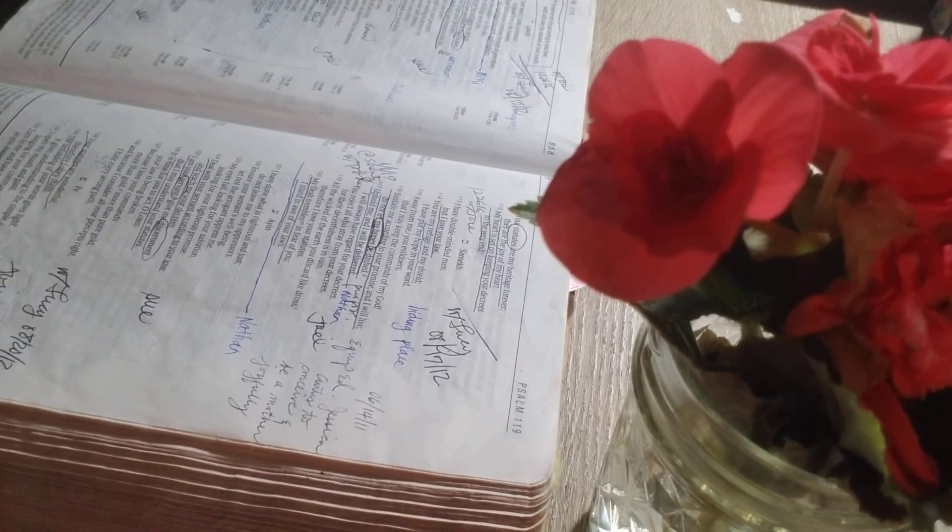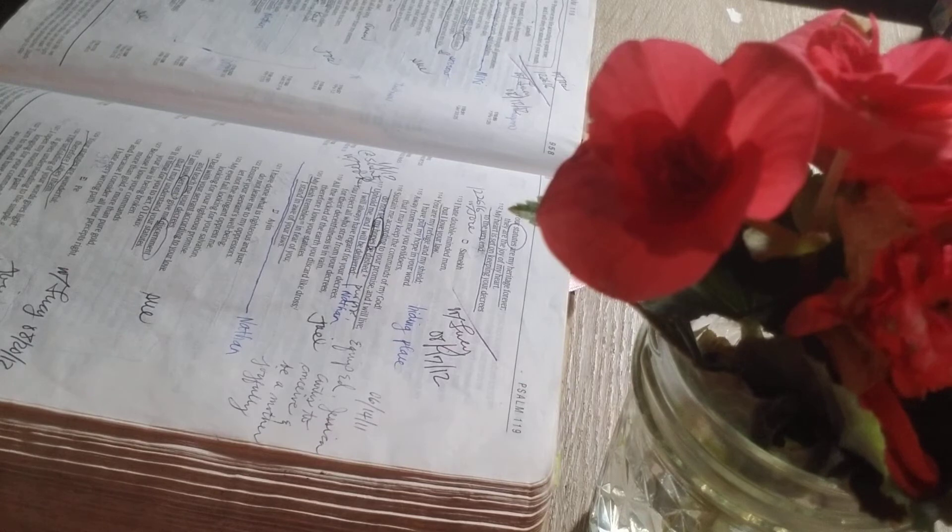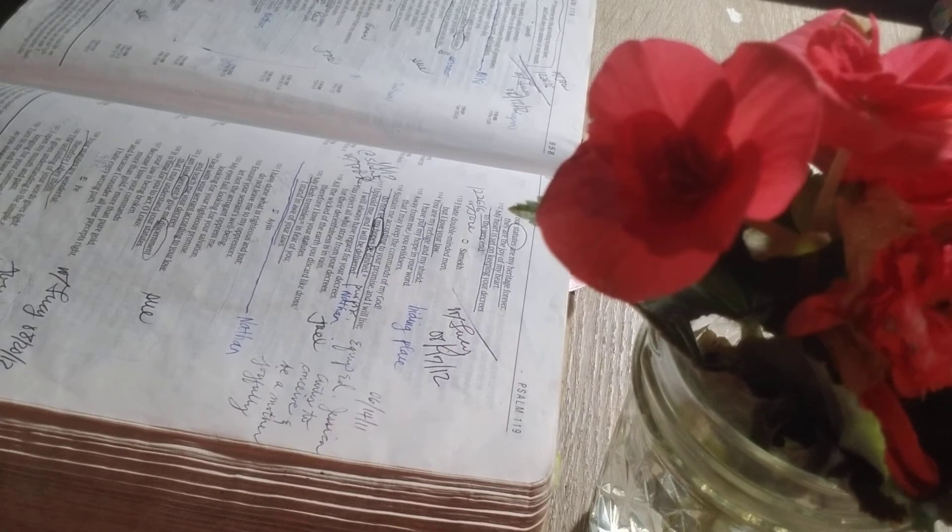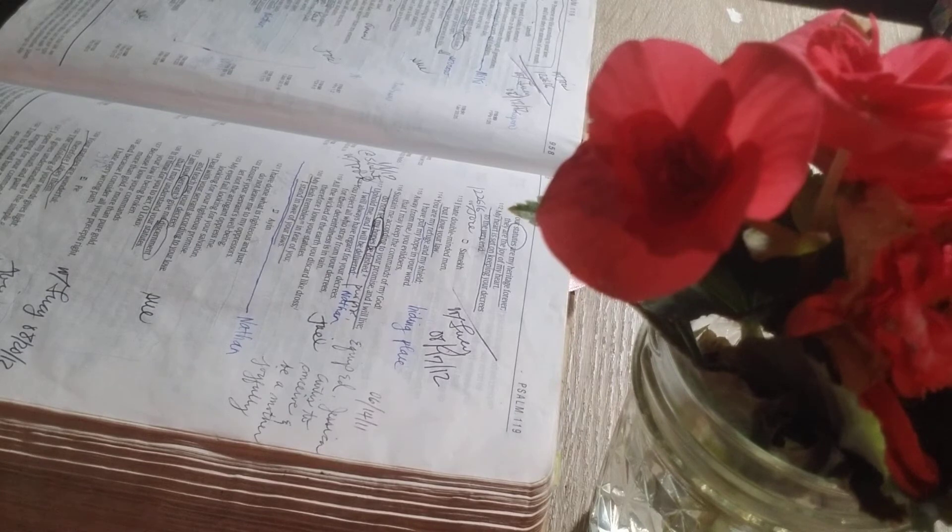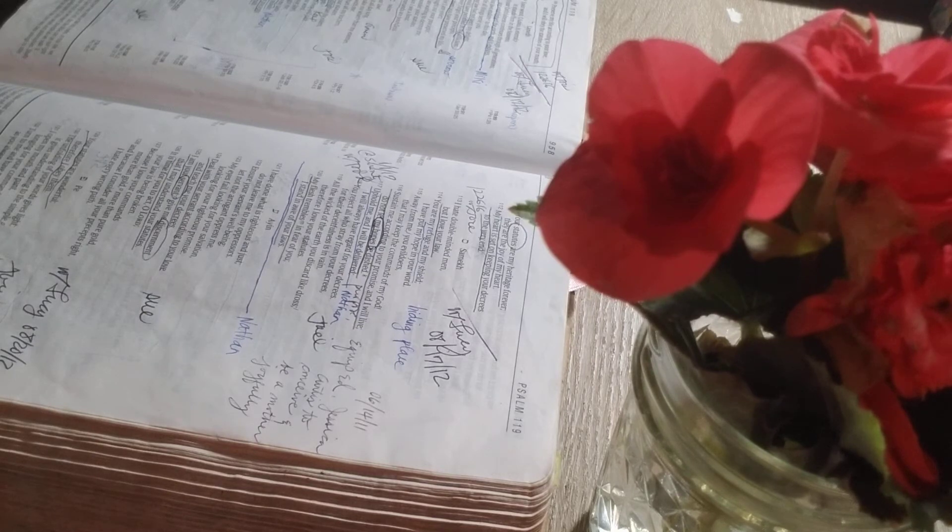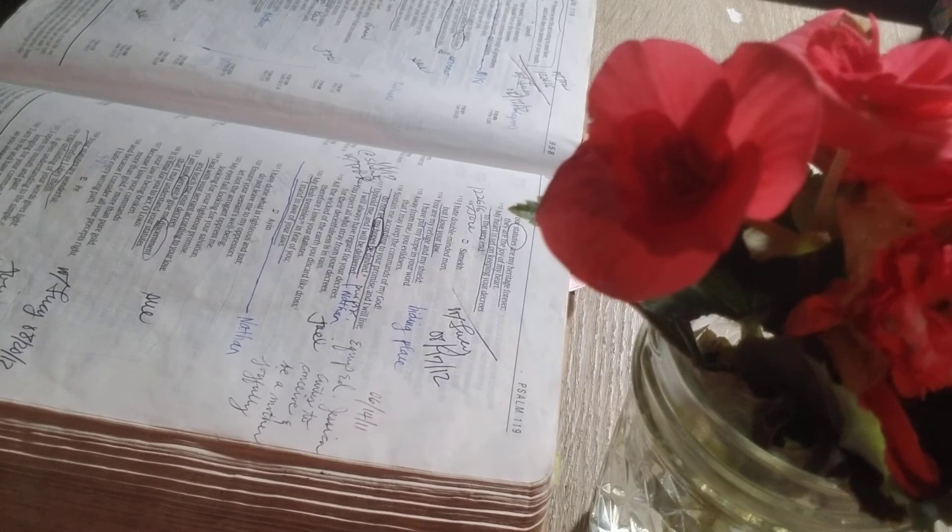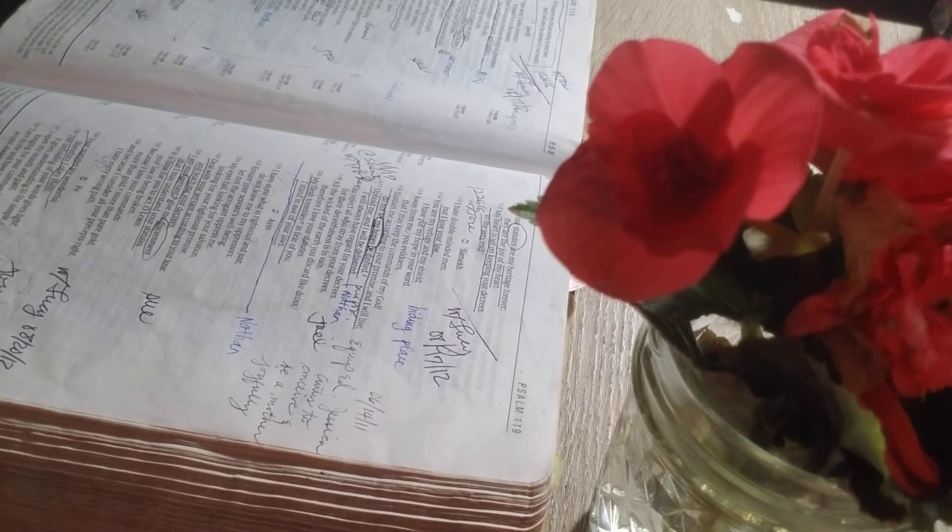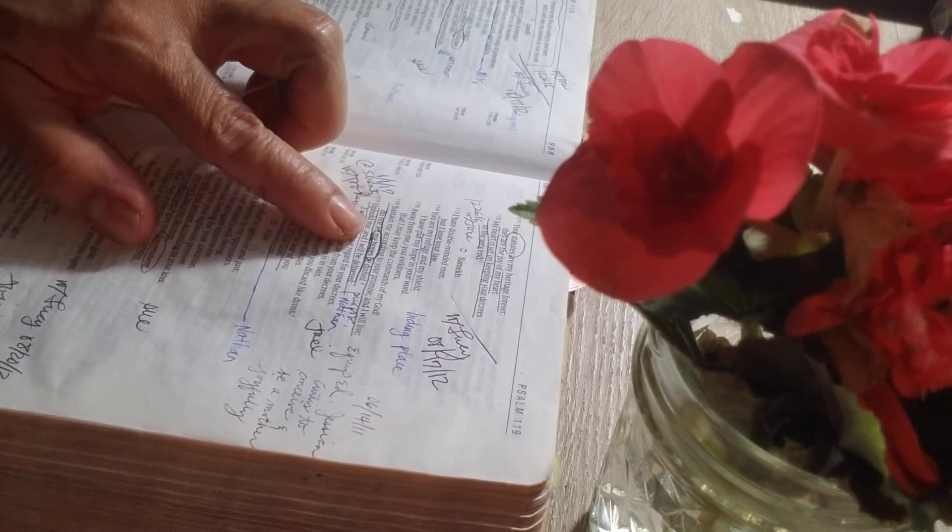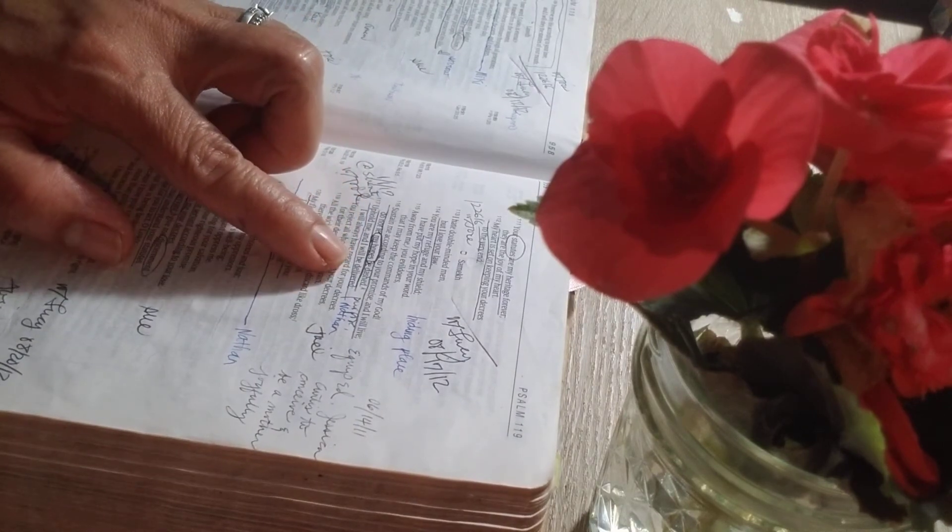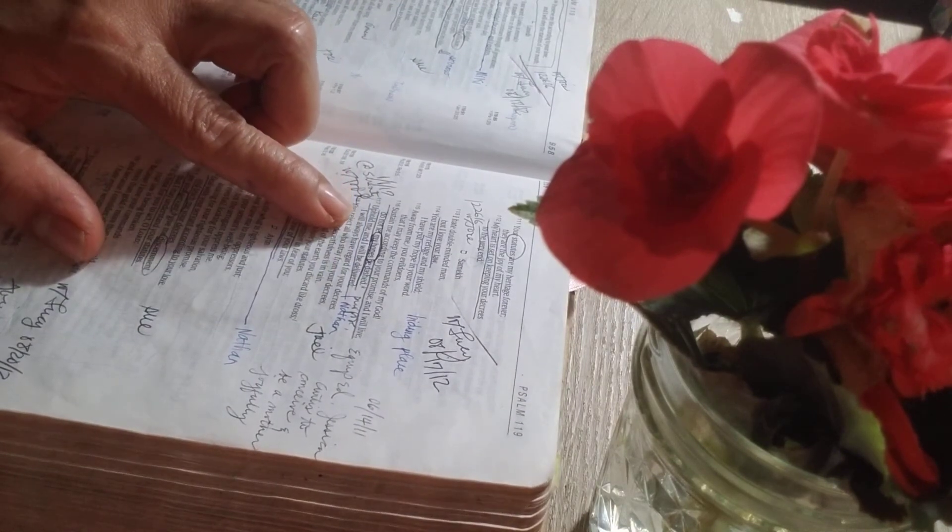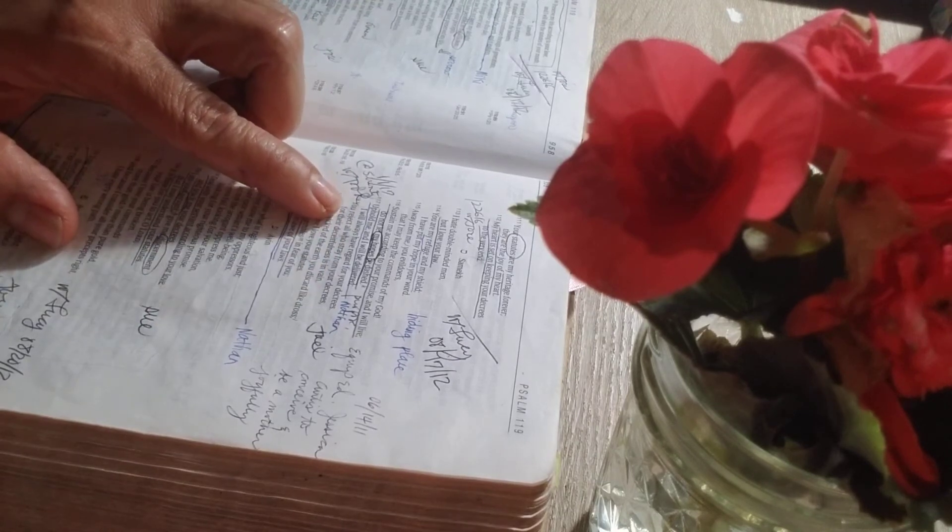Verse 113: I hate double-minded men, but I love your law. You are my refuge and my shield. I have put my hope in your word. Away from me, you evildoers, that I may keep the commands of my God. Sustain me according to your promise, and I will live. Do not let my hopes be dashed. Uphold me, and I will be delivered.